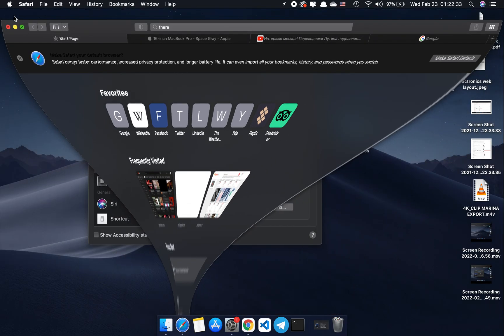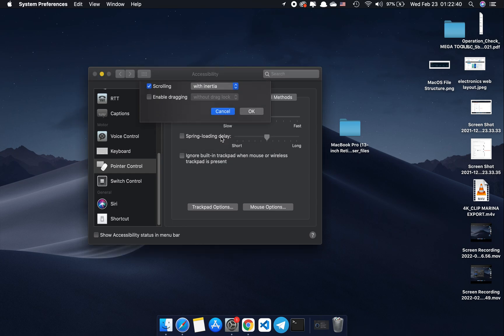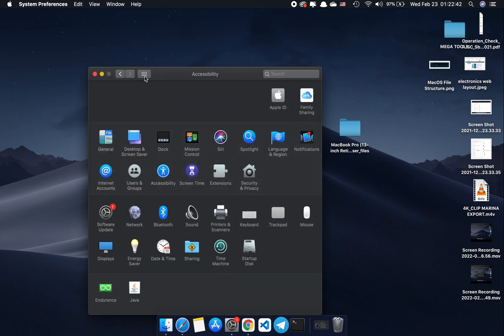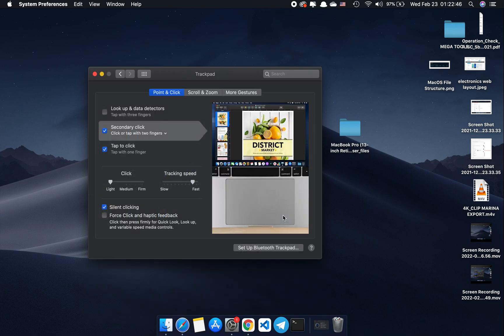I believe you have tap to click enabled if you're watching this video because most people do. If you open this tab, you will see that there are some unnecessary features that I always disable.